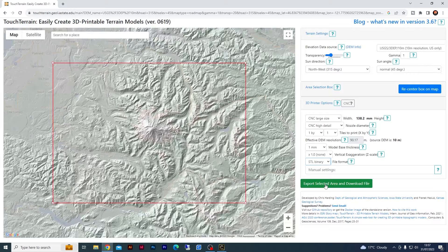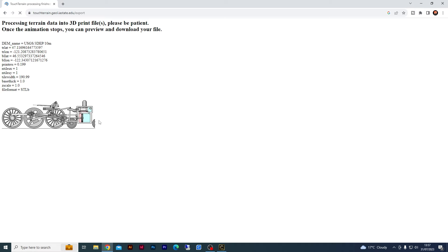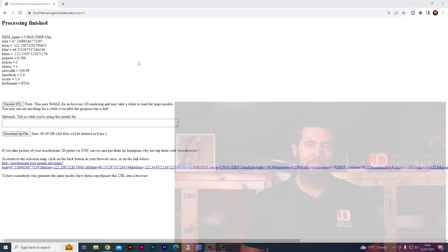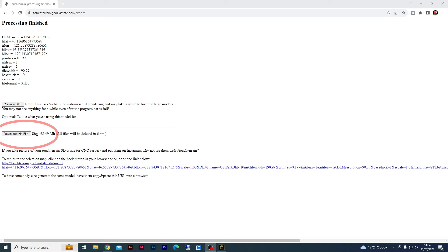You will get a processing screen appear, and depending on the size and quality of your file it may take a few seconds — it may take 10, 20, 30 seconds. Just bear with it and it will process. A quick reminder to like the video and subscribe to the channel if you've not done so already. Once it's finished generating, you can download the zip file highlighted here and get the STL file that you are after.